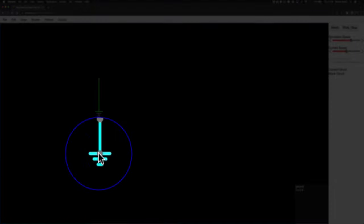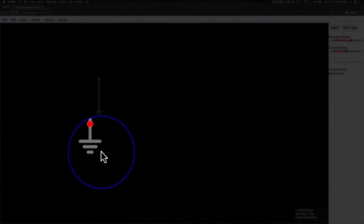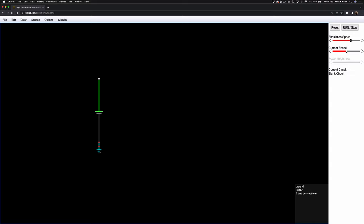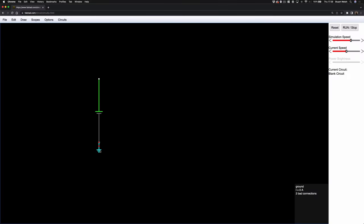Going back to what I was saying about unconnected nodes showing red — if I move this ground up, you can see two red dots telling me there's a bad connection. At the bottom right of the black drawing area it says 'ground current I equals zero amps' but also 'two bad connections,' which gives us a clue about what might not be working when we're trying to simulate things. I'll just connect that together and now it doesn't say anything about bad connections anymore.